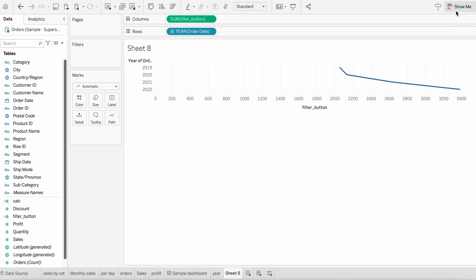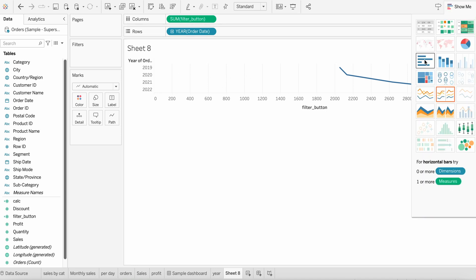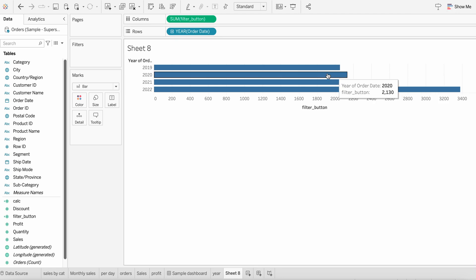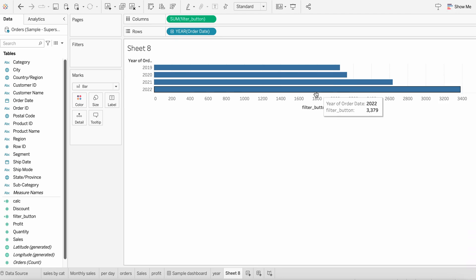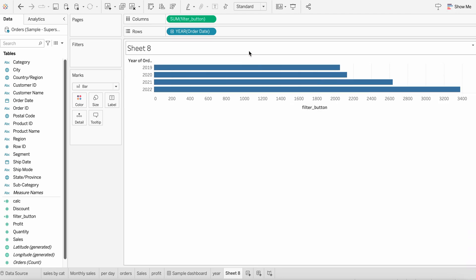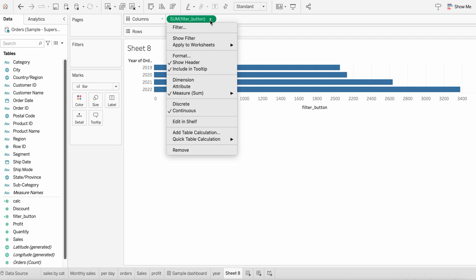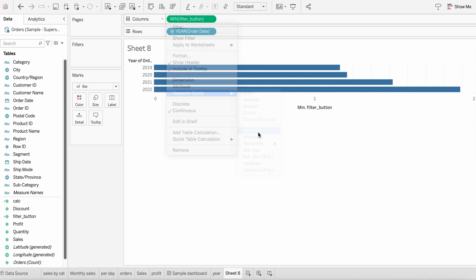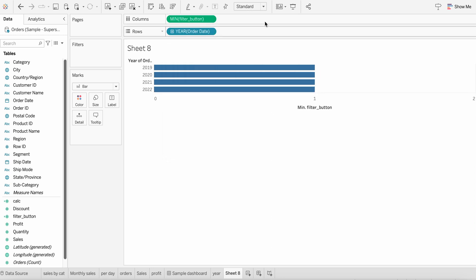I'll change this to a bar chart. This is how the chart now looks like. The next step that you have to do is convert this summation aggregation to minimum. For that, you can click over here, instead of summation, choose minimum. All done.